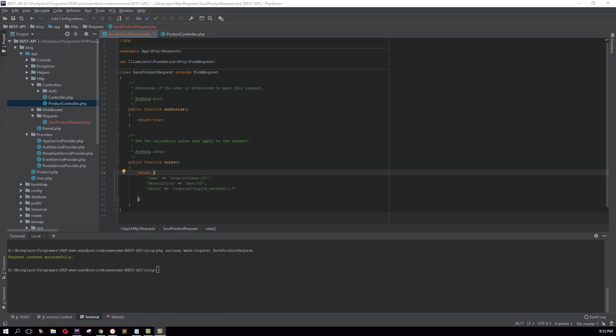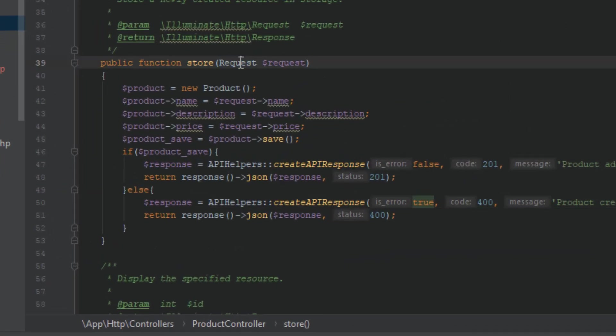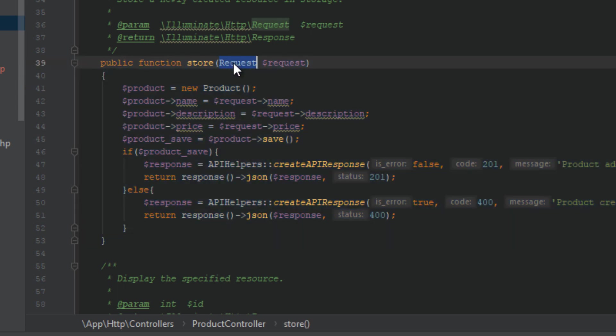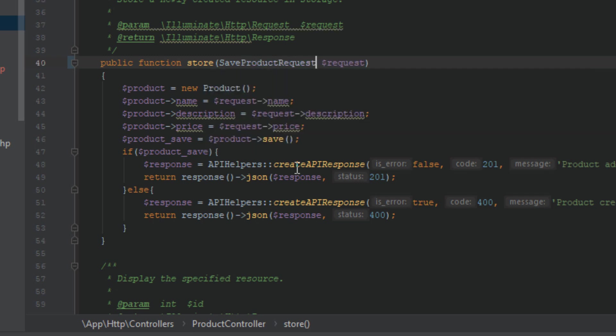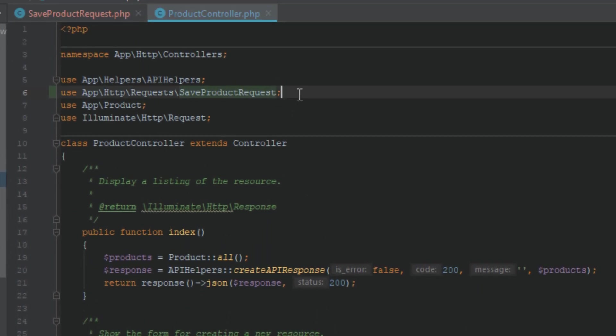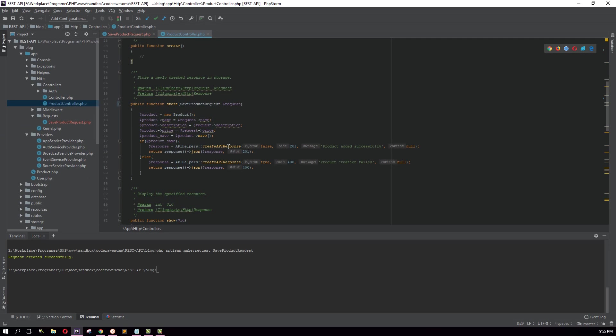Now we need to add this request to our controller which is ProductController. I'm going to ProductController and by default the store method is using the default request, and I need to replace that with the request I just created which is SaveProductRequest. Make sure you imported that class here.